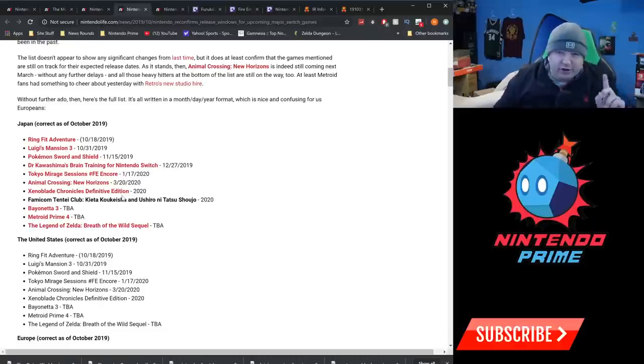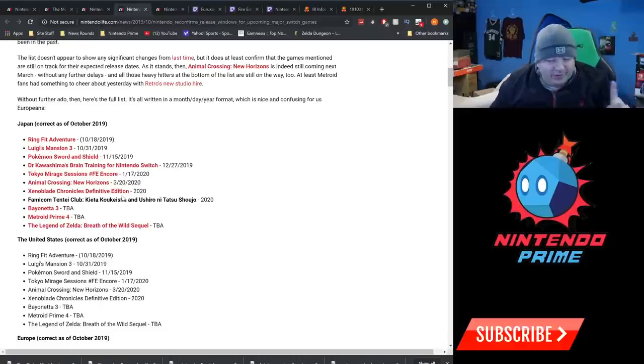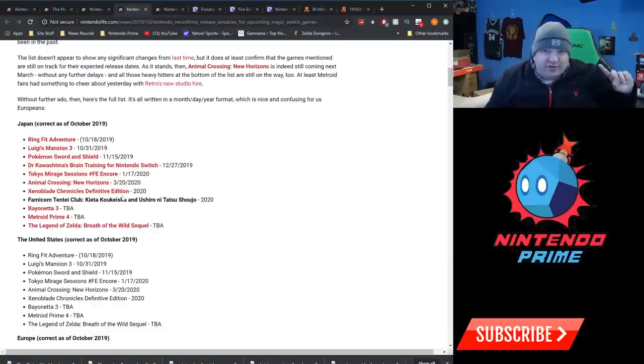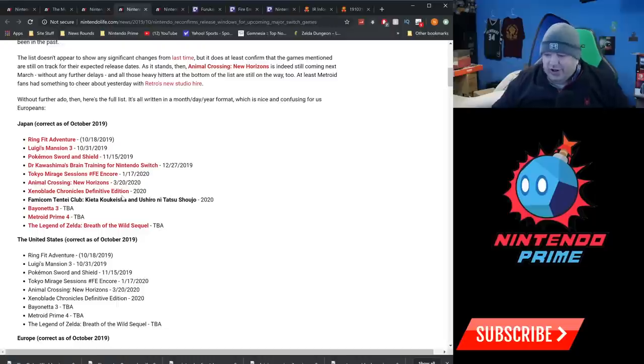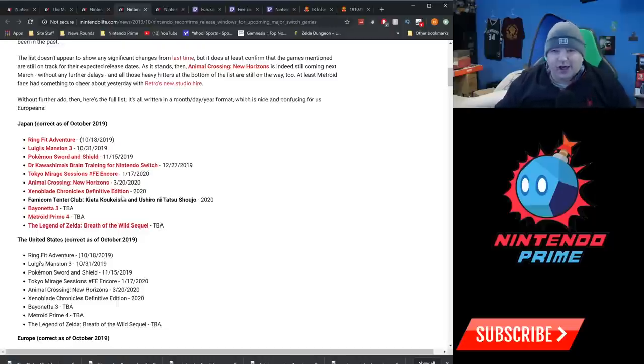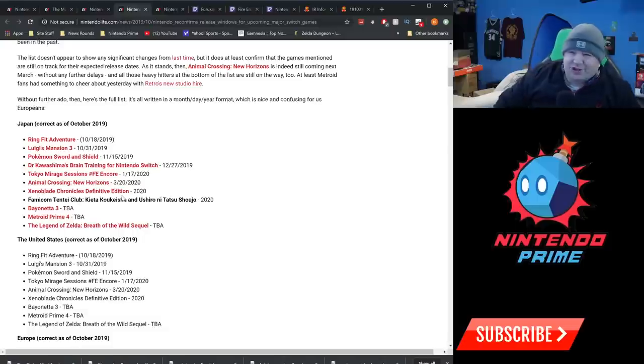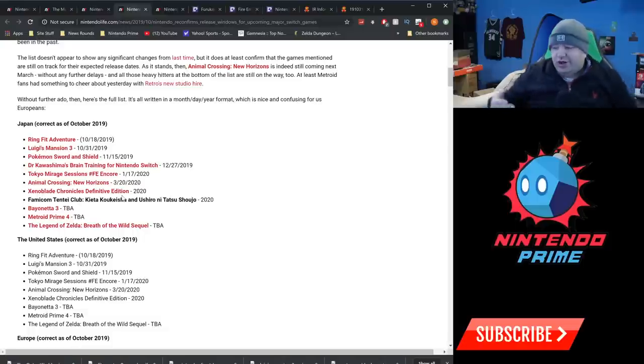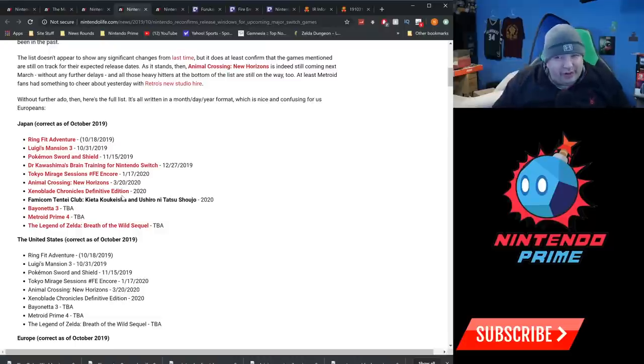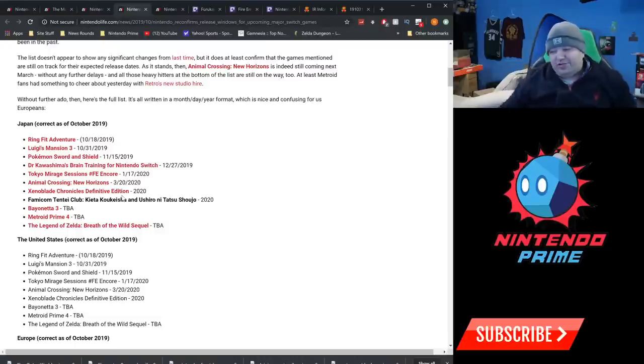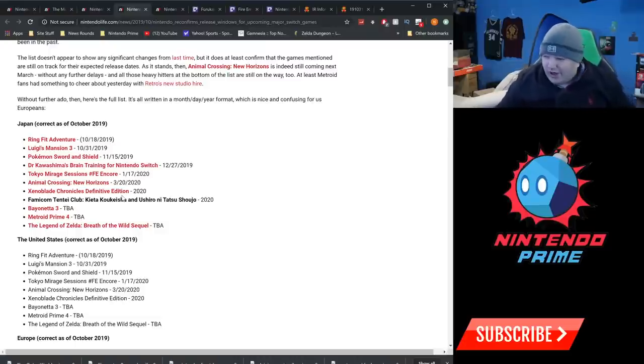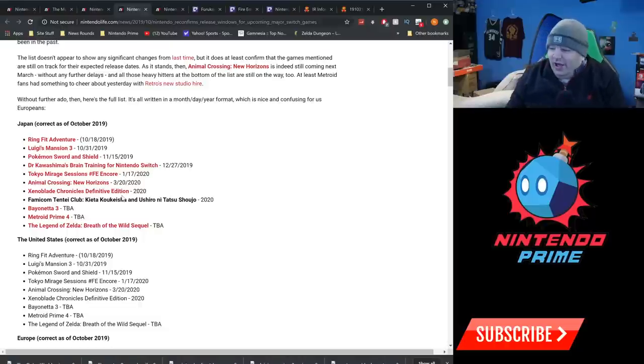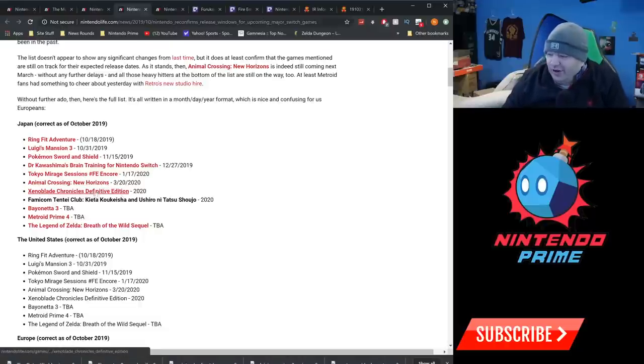I think we'll hear about Bayonetta 3 potentially at the Game Awards, so pay attention to that in December. But otherwise, Metroid Prime 4, Breath of the Wild sequel, I think next time we have a chance to hear about it sometime next year. You never know, maybe a surprise Direct happens and Nintendo teases Breath of the Wild and gives us a release date, but right now all TBA.